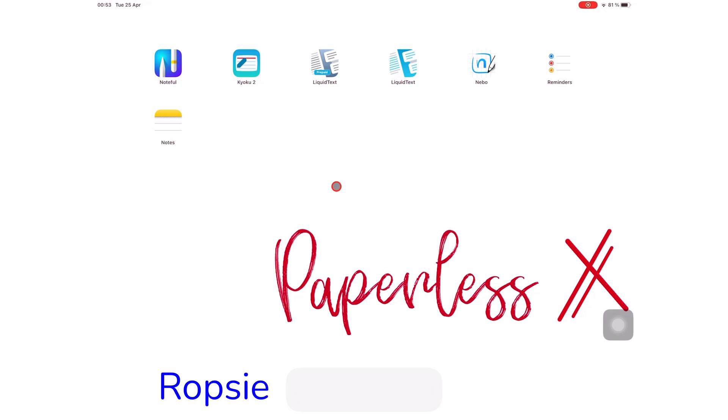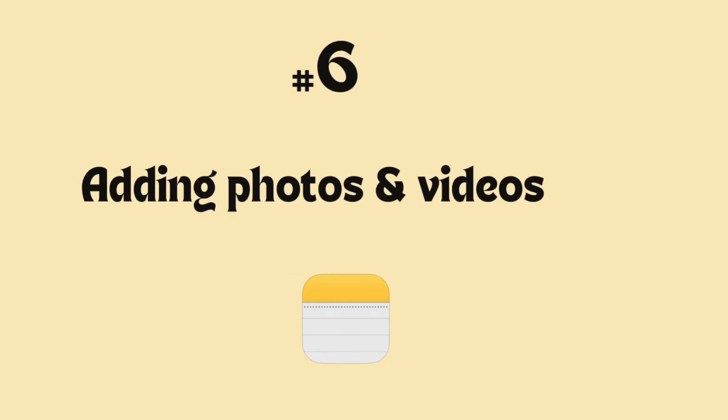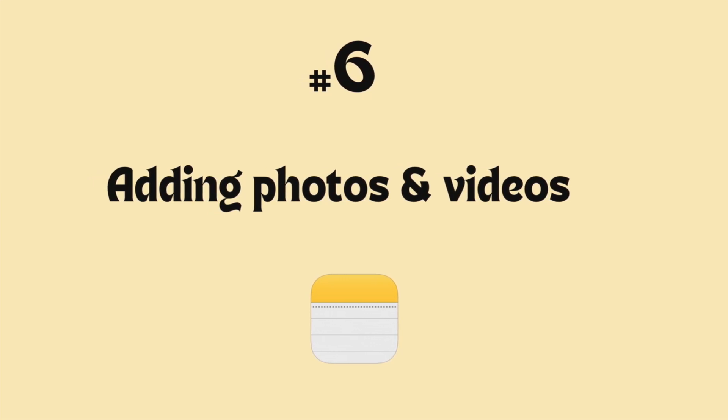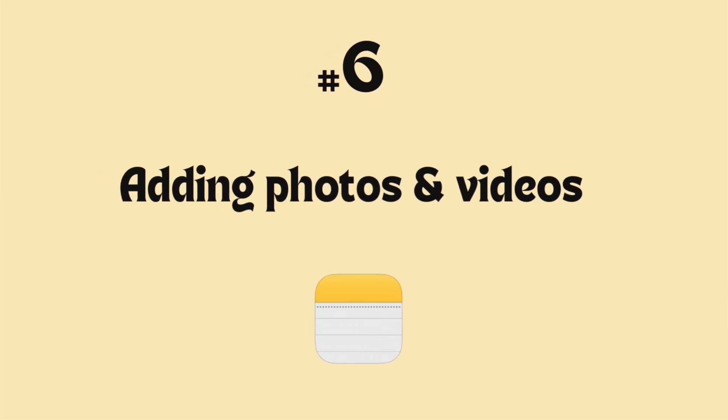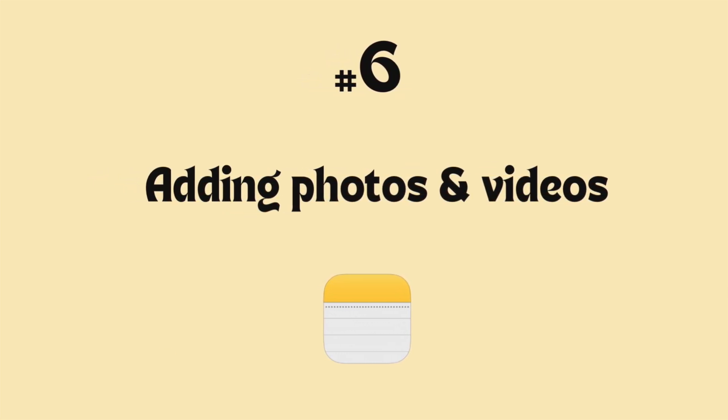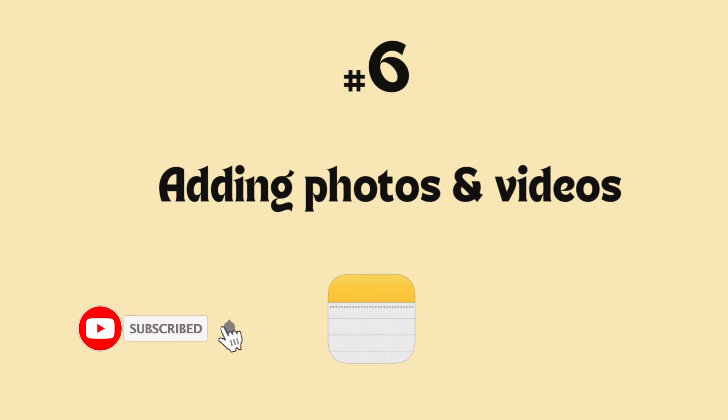Hey guys, it's Robsy, back with Paperless Humans. Welcome to episode 6 of this free course for Apple Notes on the iPad. Make sure you subscribe for free courses on different apps.